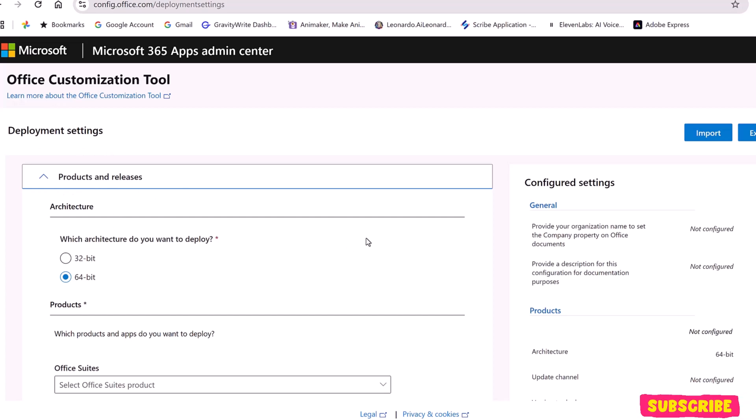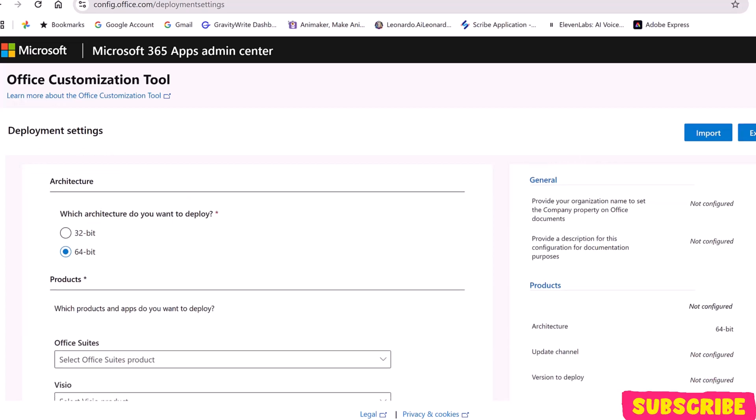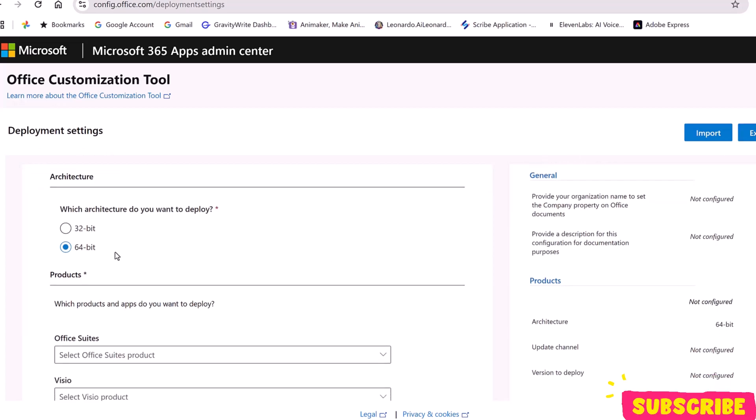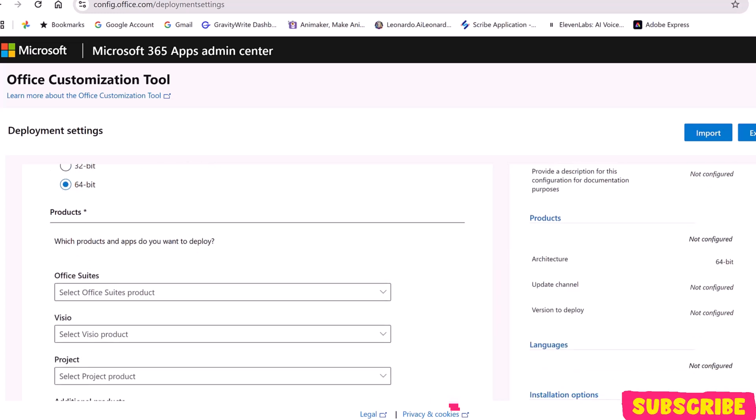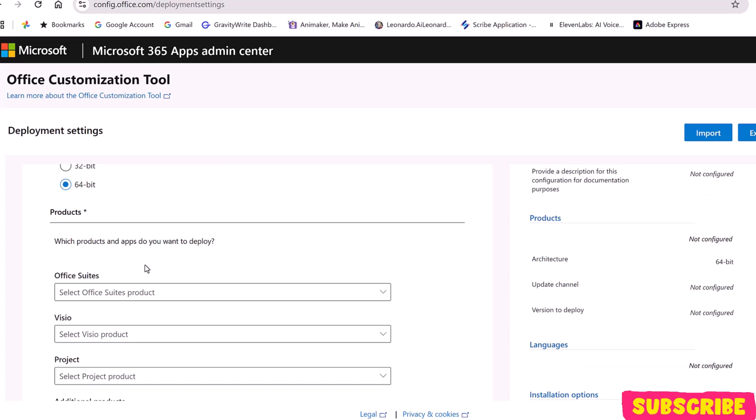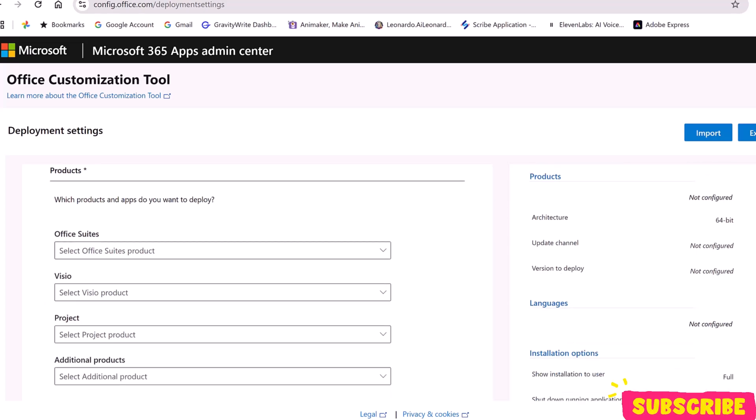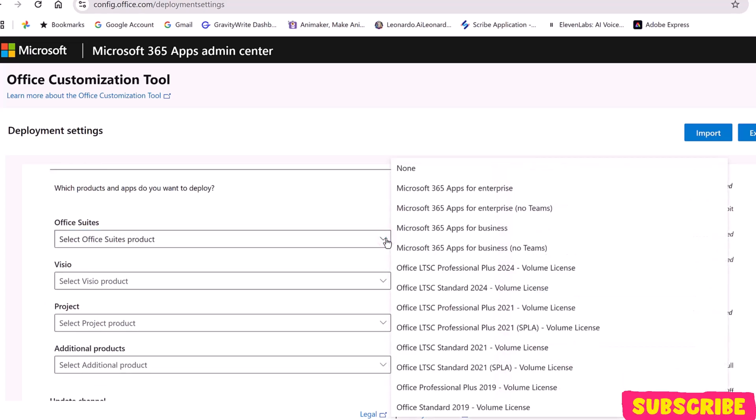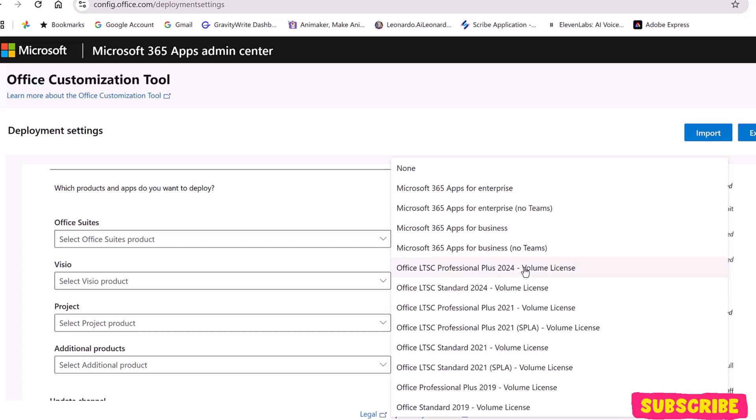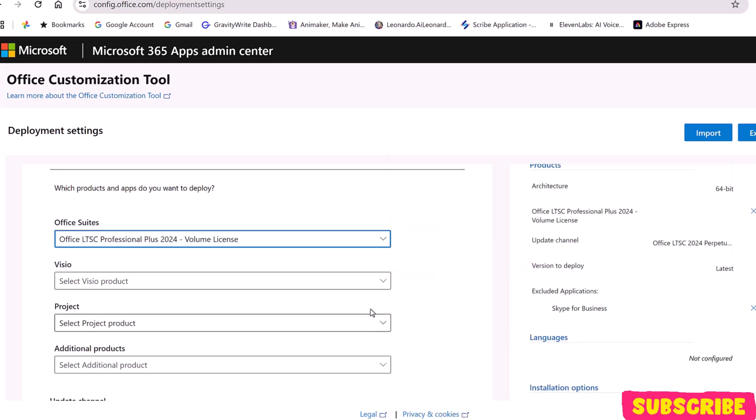Under Product and Release, choose which architecture you want to plug. If you are on Windows 10 or below, you can choose 32-bit. But if you are on Windows 11, you must choose 64-bit. Under Products, choose which apps you want to deploy. The first is Office Suites. That's the one we want. Click to expand the options, scroll, and select Office LTSC Professional Plus 2024 Volume License. That will be added to your configuration settings here on the right side.